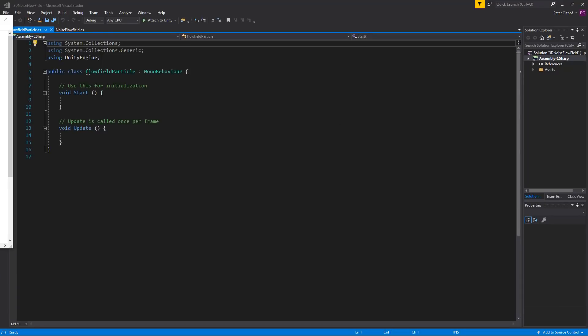There are many ways of approaching the movement of the particles. We could create variables for velocity and acceleration and write out our own physics. In this example I am going for a different approach. The idea is that the particles will constantly move in their forward direction at a certain speed. The flow field will then send a direction vector to this class and this class will rotate towards the direction at a certain rotation speed.